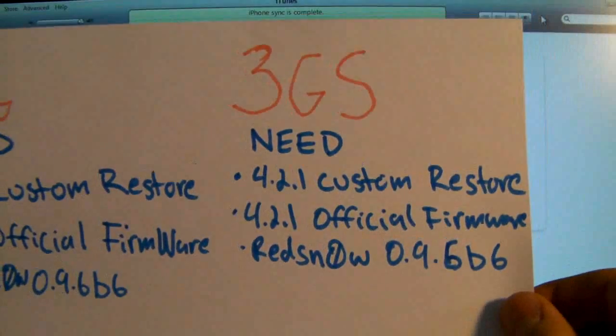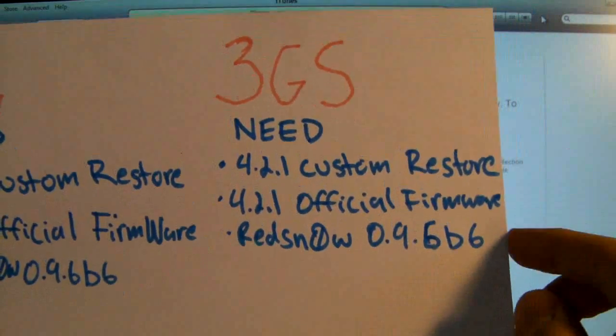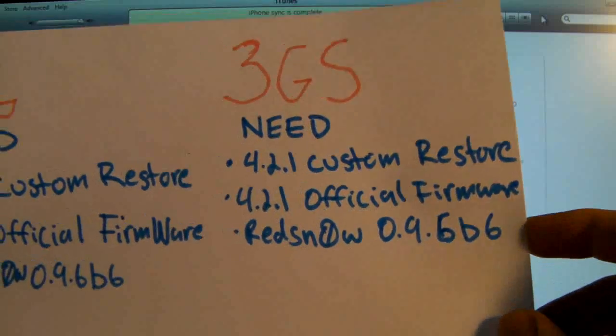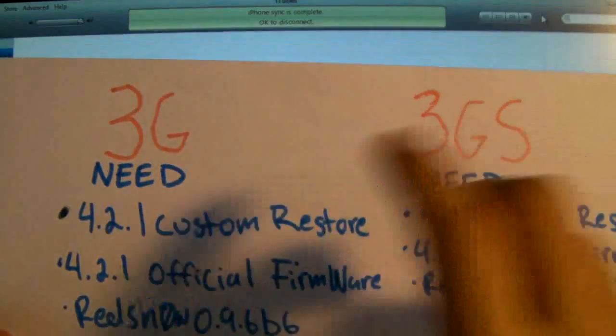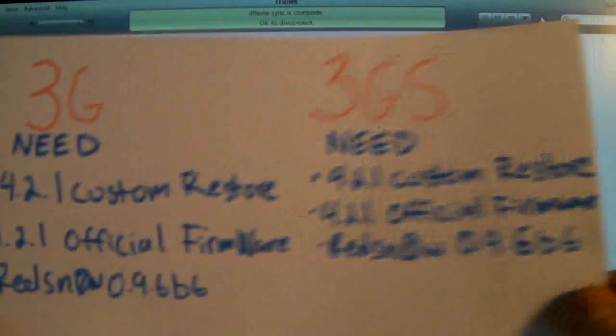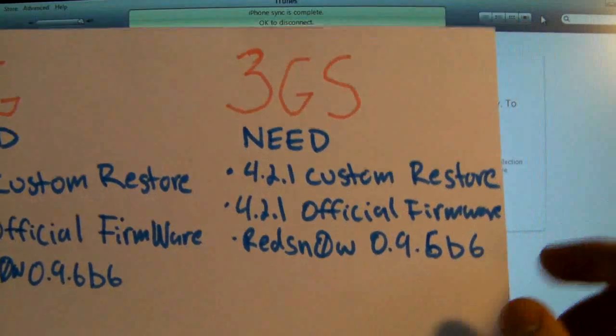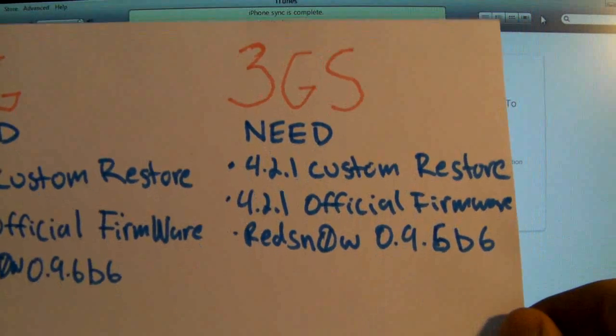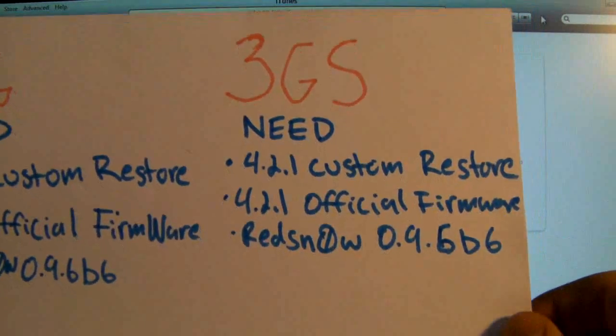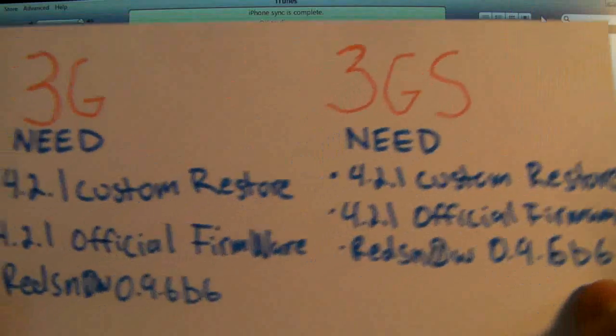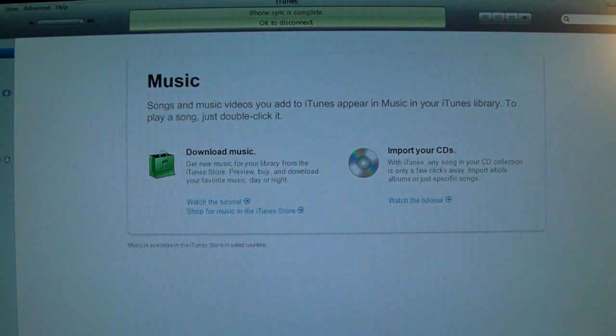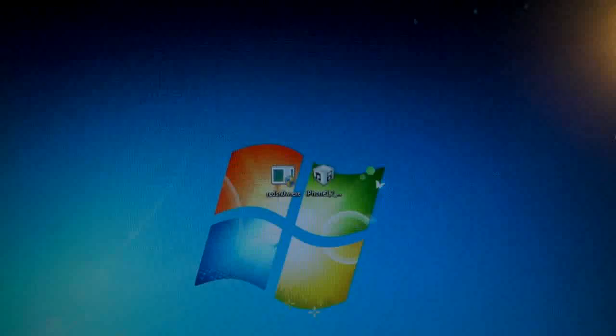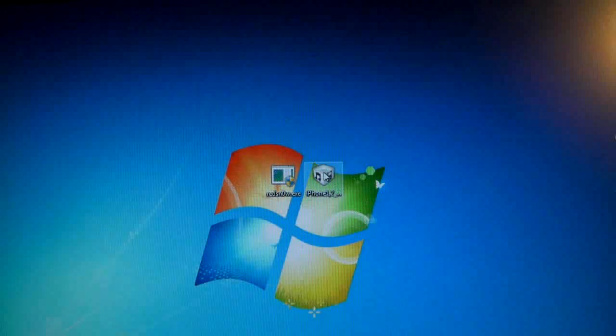Now on the 3GS we will need to activate it and then jailbreak it using Redsn0w. The 3G gets automatically activated so the 3GS is going to take a little bit longer. But the great news is that you can get it up and running and jailbroken and unlocked. So of course you will need iTunes and once you have all of the stuff on your desktop we can continue.